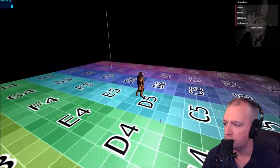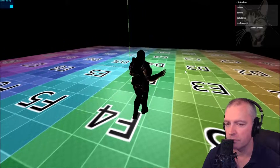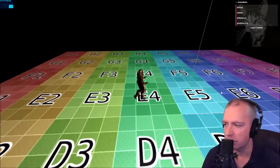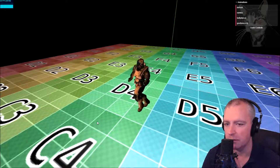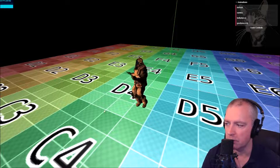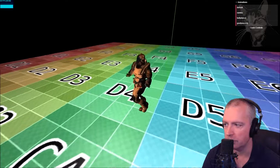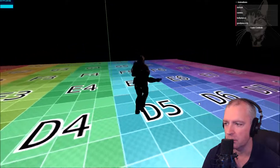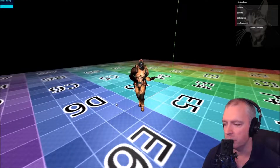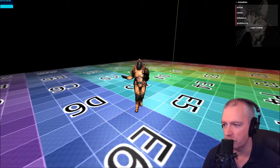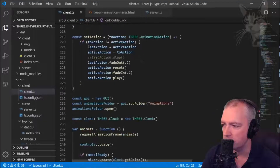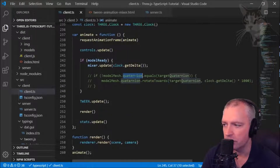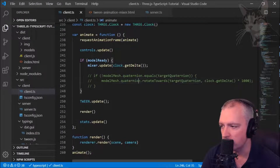That direction change happens instantly. We could tween the turn, but it's more complicated — we'd have to calculate the new look-at vector and modify the rotation matrix. I'm going to solve this without tweens by using a quaternion and a function called rotateTowards. I'm using quaternion instead of rotation because rotations are subject to gimbal lock and quaternions aren't.